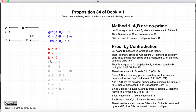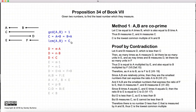Our contradiction occurred because we made the assumption that there was a number d measured by both a and b that was less than c. So this cannot be true. Therefore, the lowest common multiple is c.